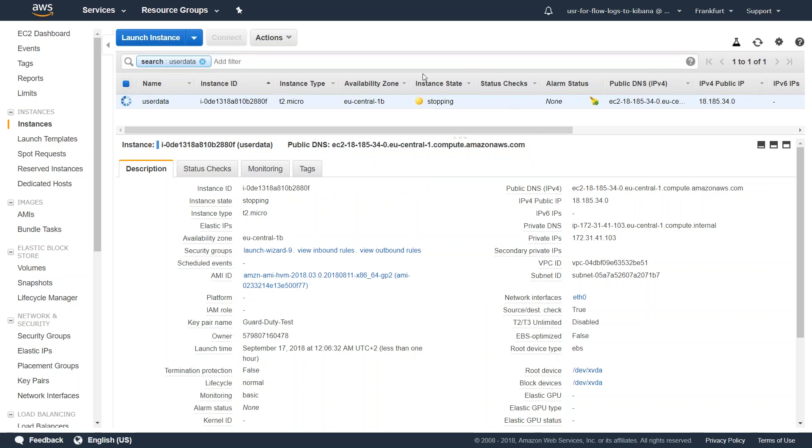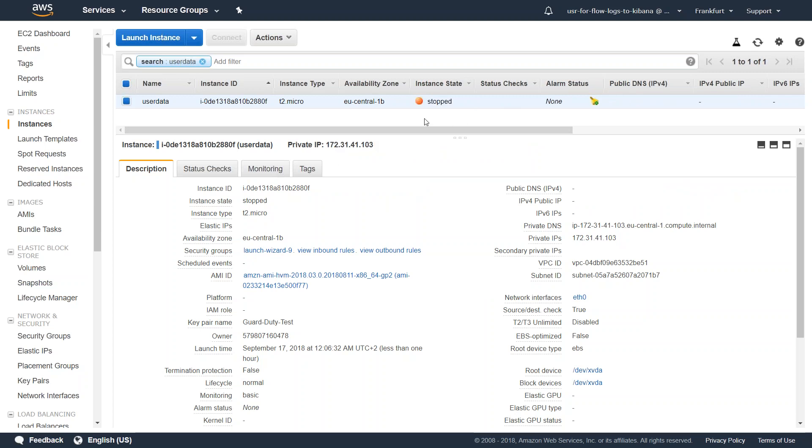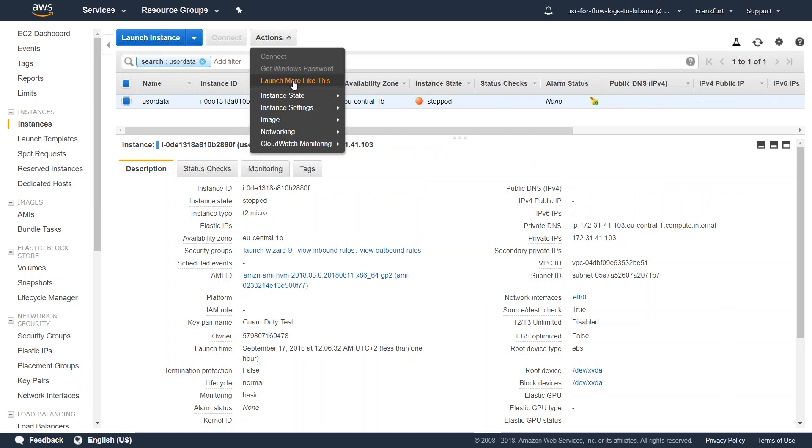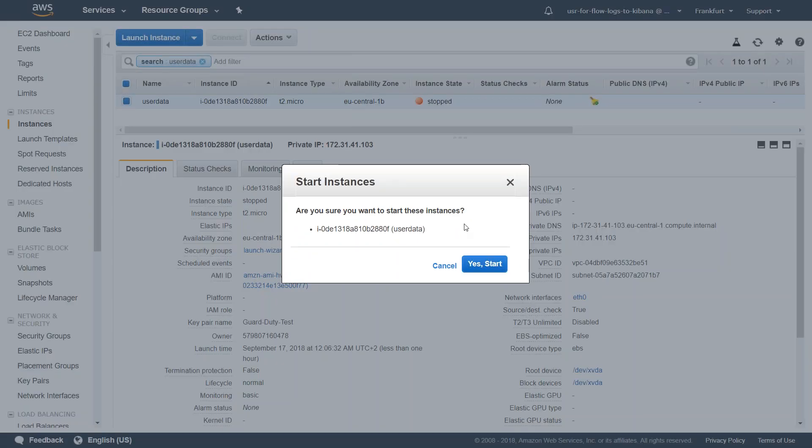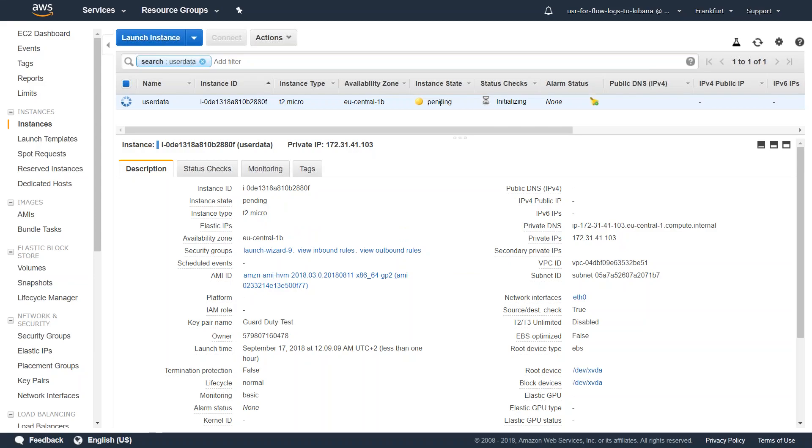You can see here from running state, it has entered into a stopping state. The server has stopped completely. Let us go ahead and start it and see if my user data is going to execute one more time. It is in pending state. Let us give it a couple of minutes.